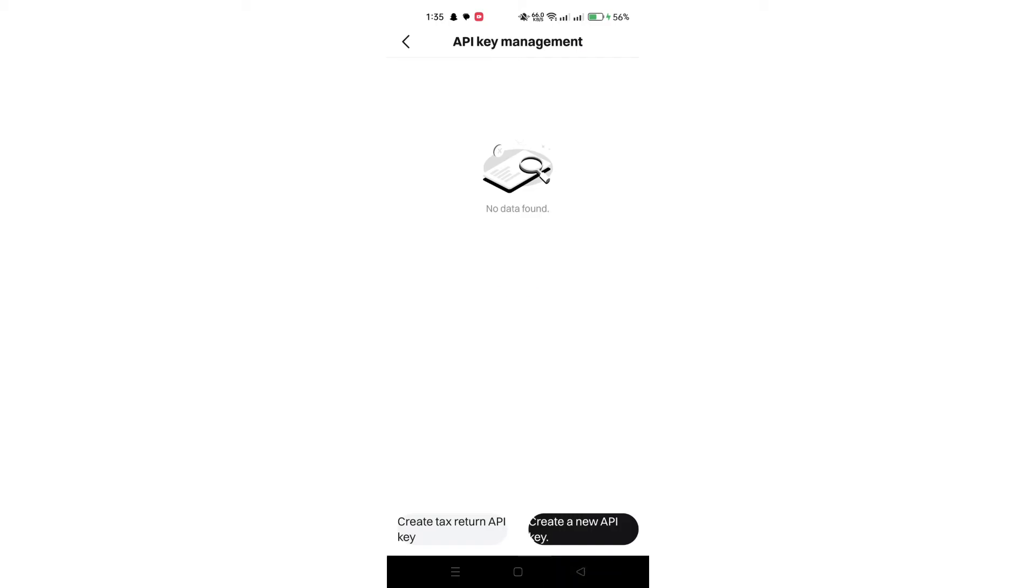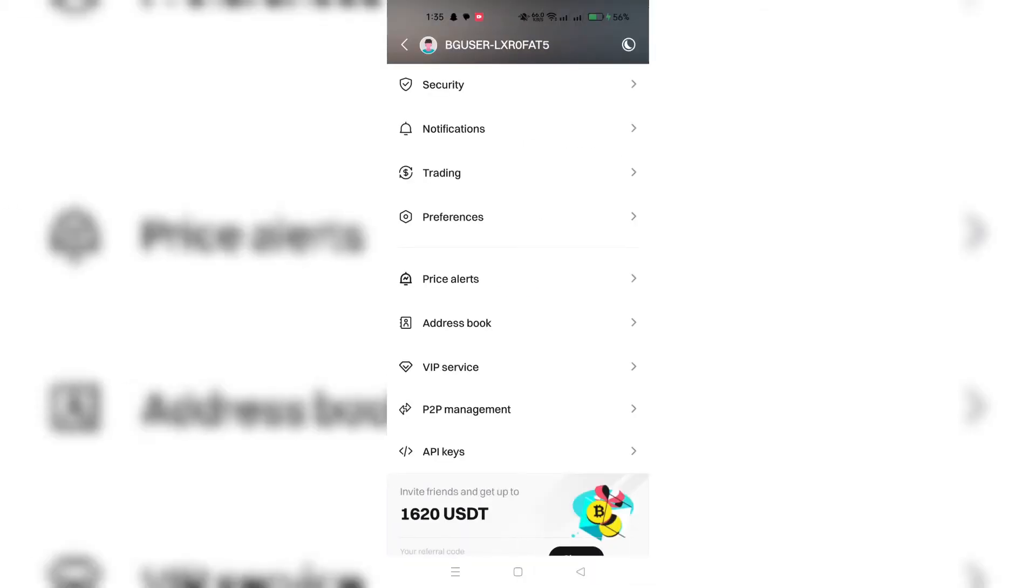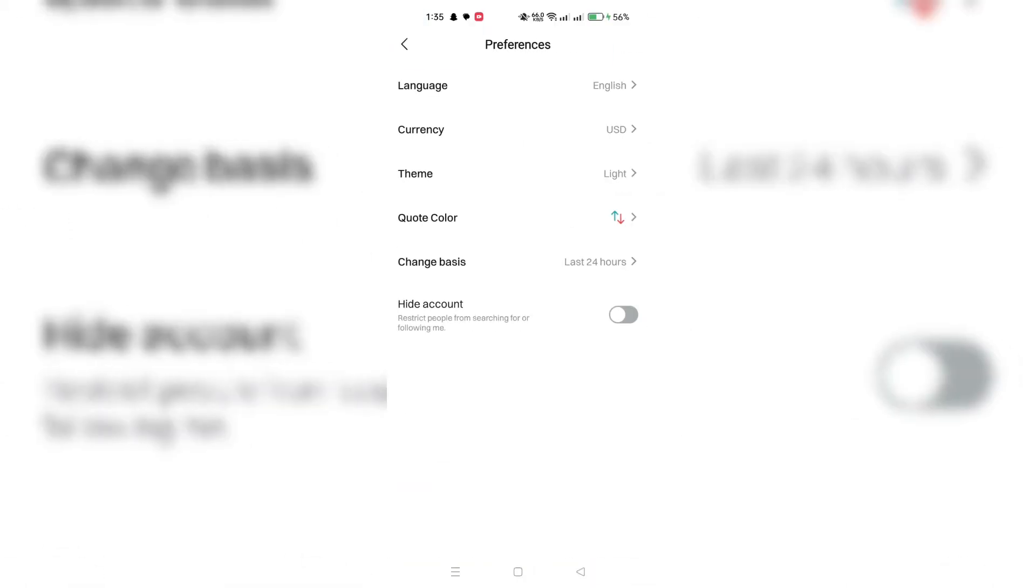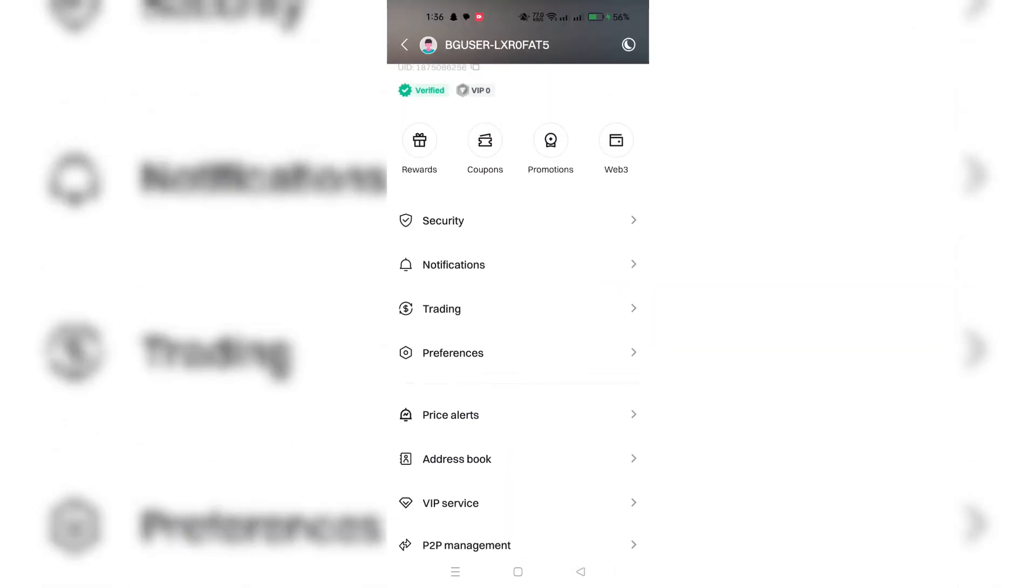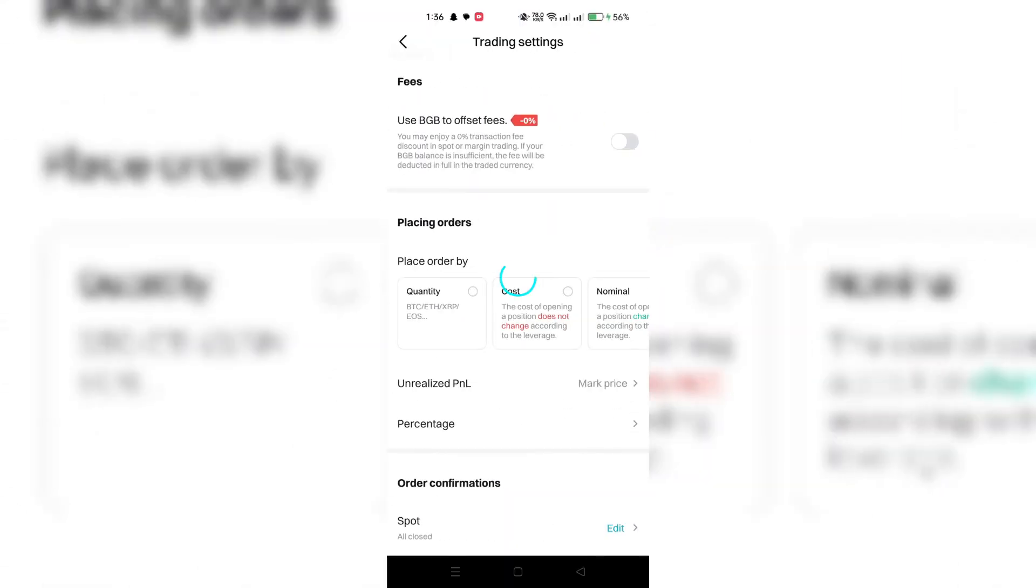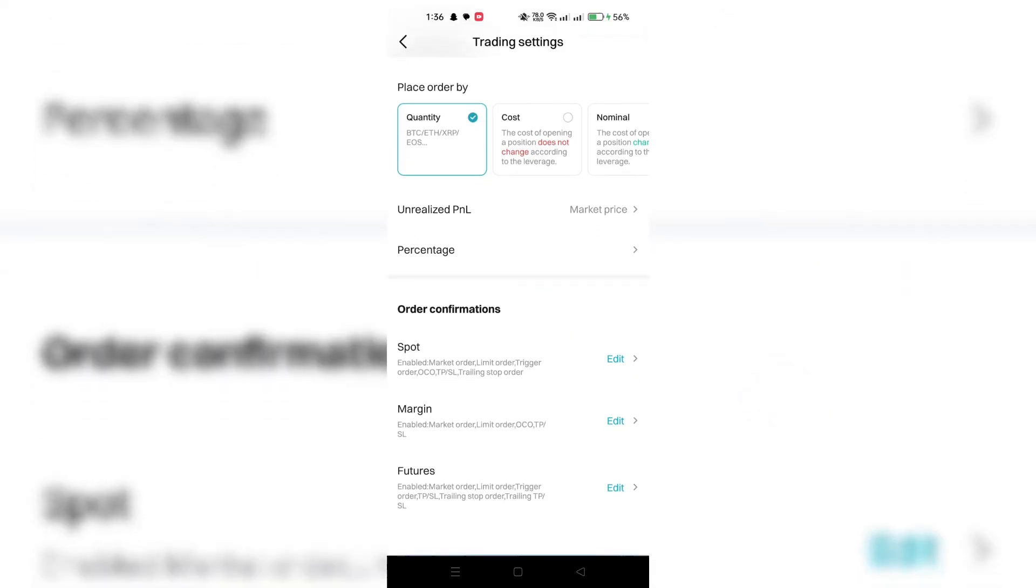Follow any additional on-screen instructions provided by the app and then confirm the import action to allow the app to process the imported wallet data.